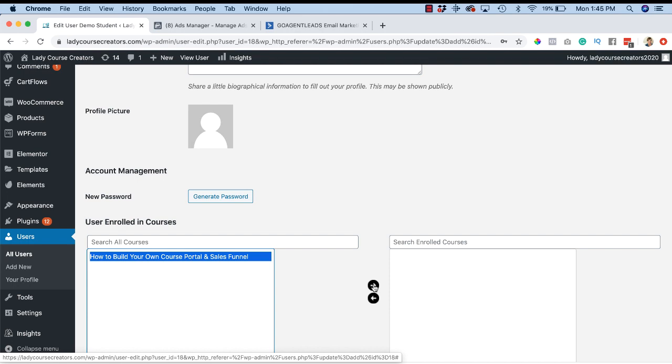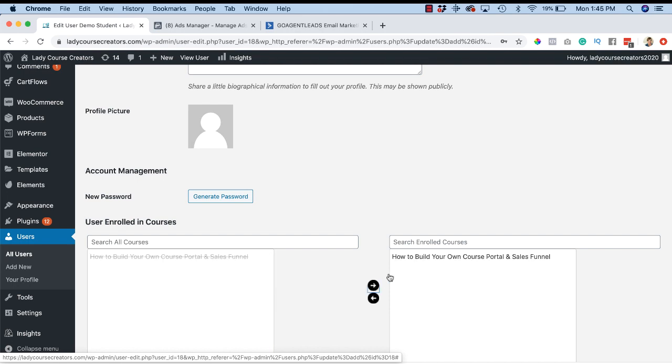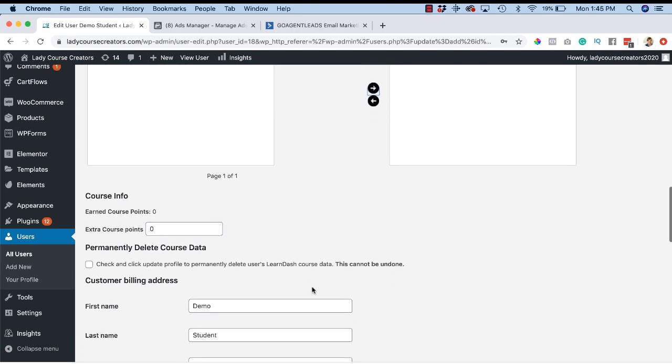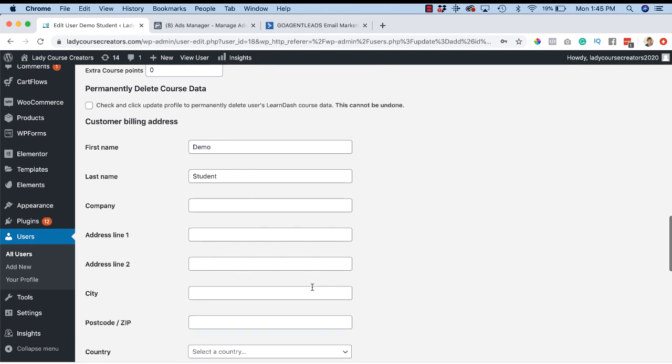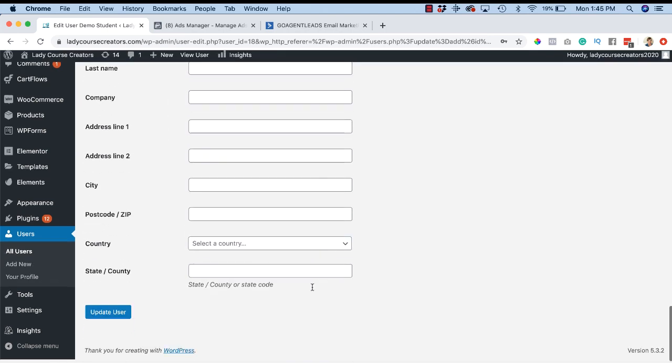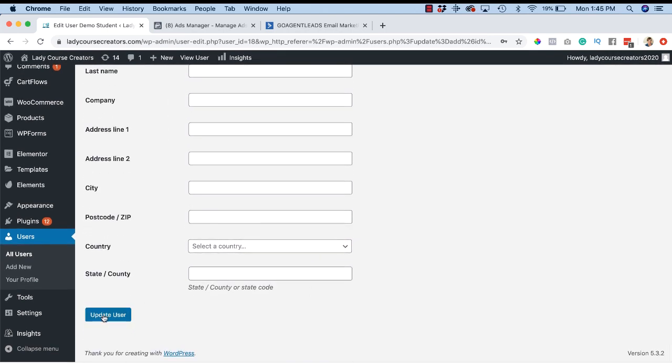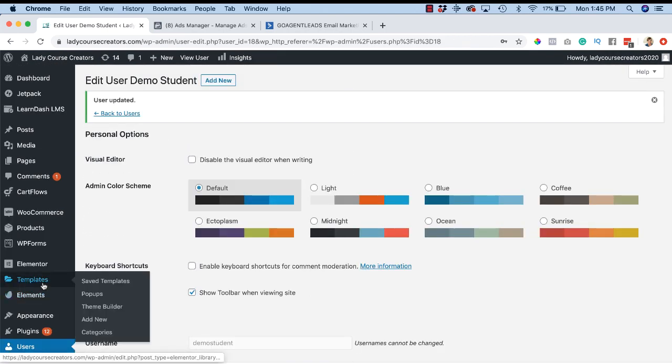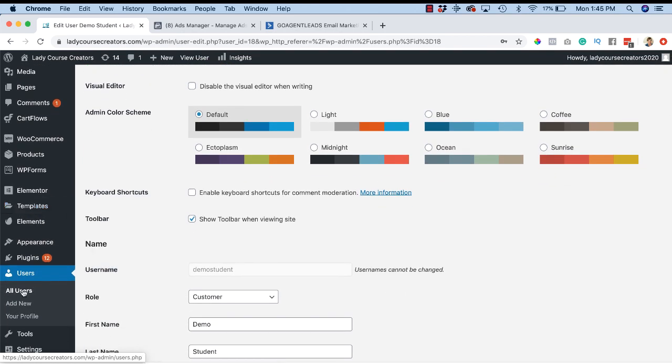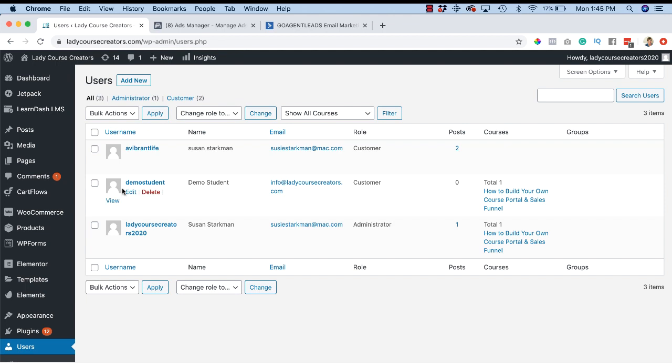Final step - don't forget to do this - click Update User. Now if we go back to our Users and say All Users, you're going to see that this user called Demo Student is now enrolled in your course.